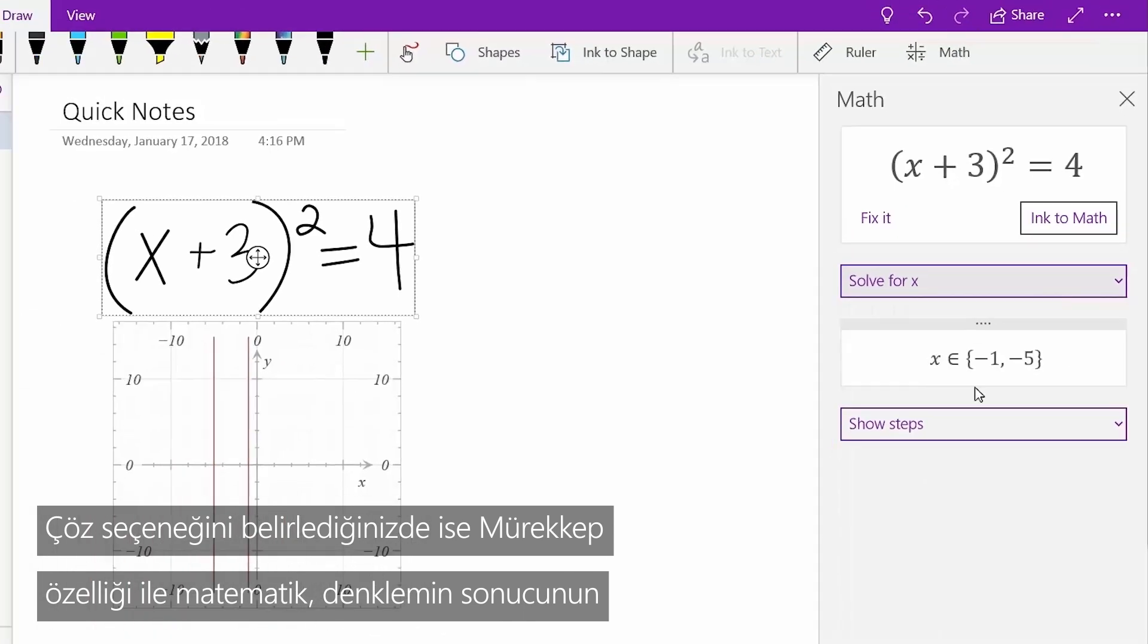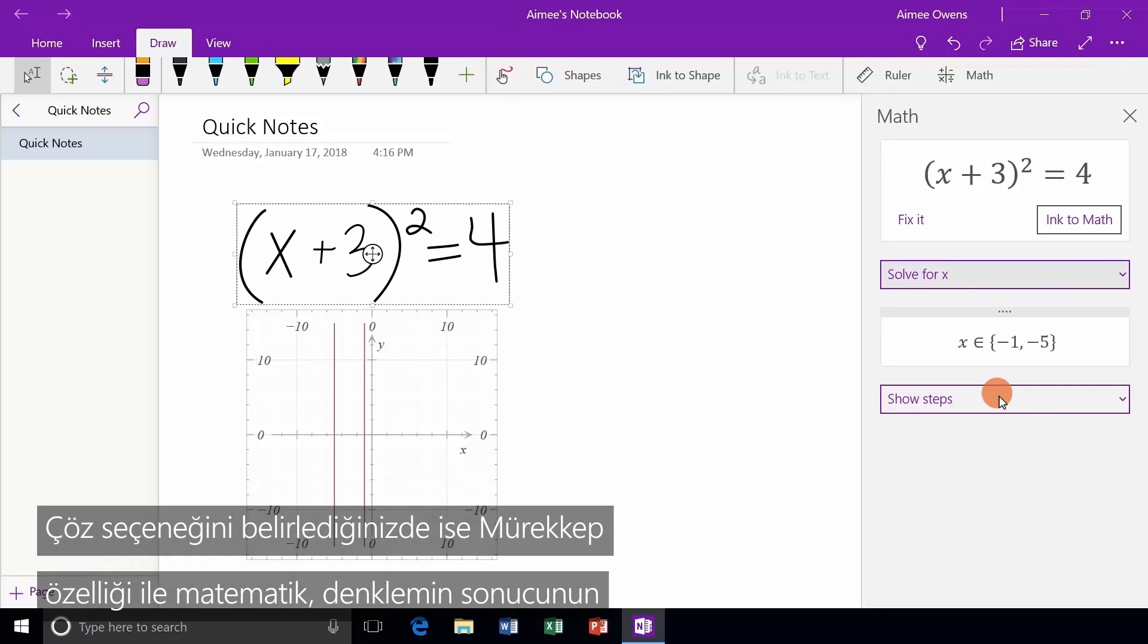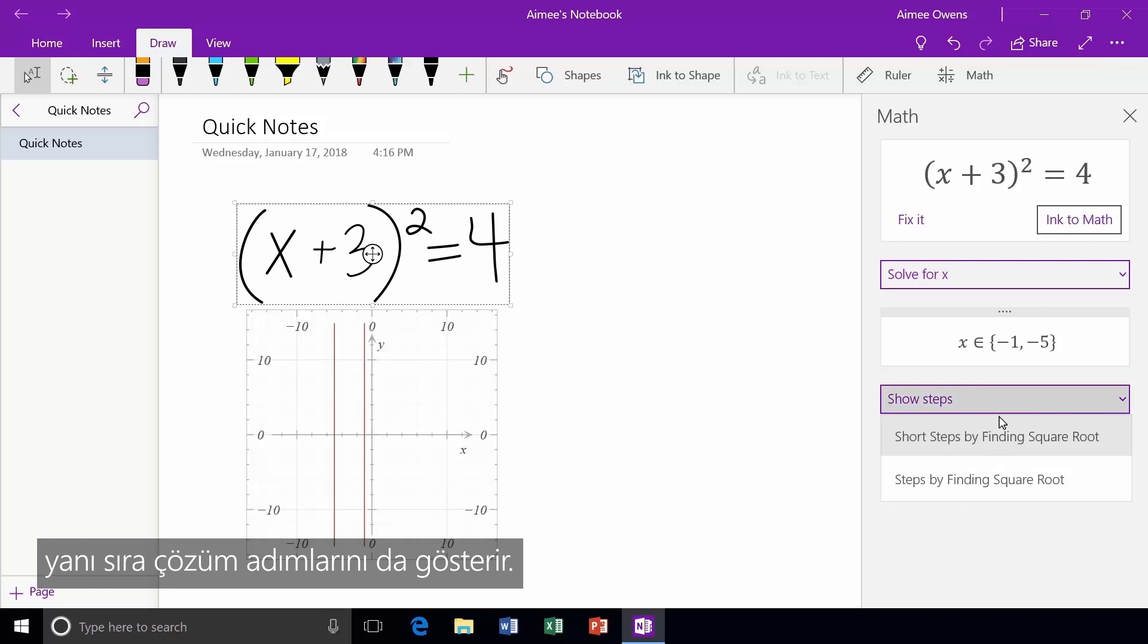Ink to Math provides you not only the answer, but also the steps taken to solve it.